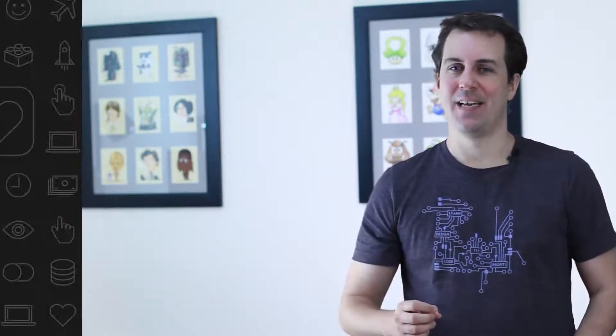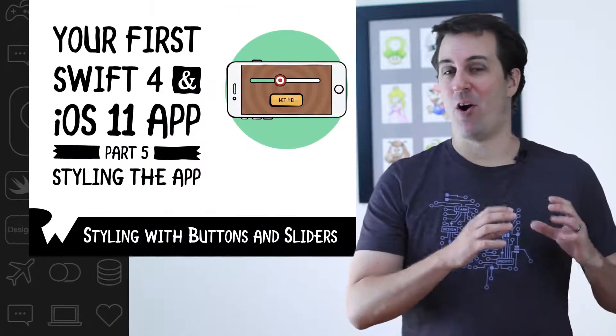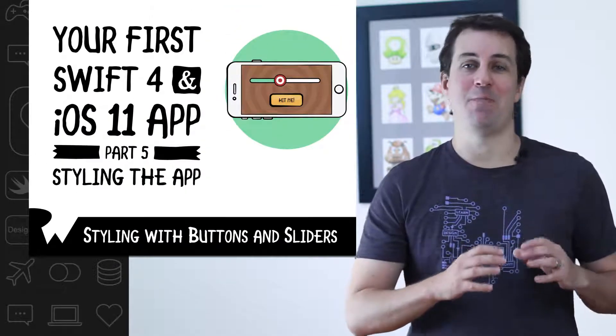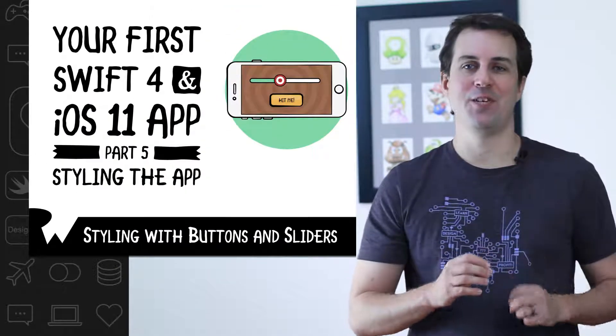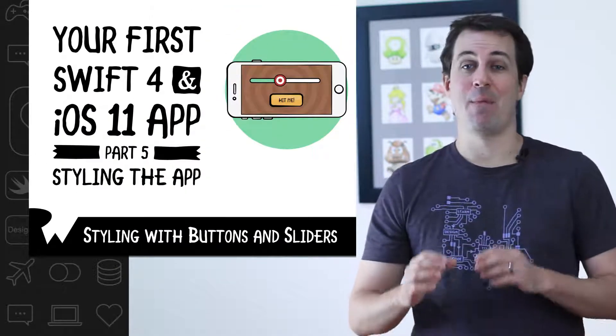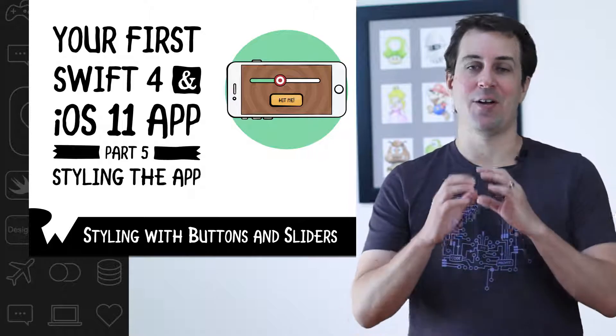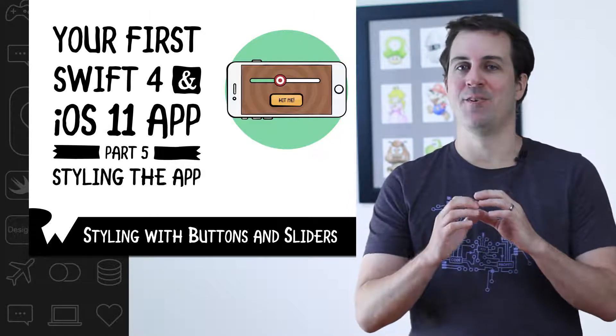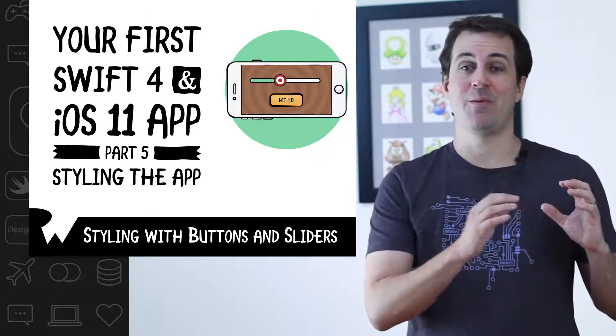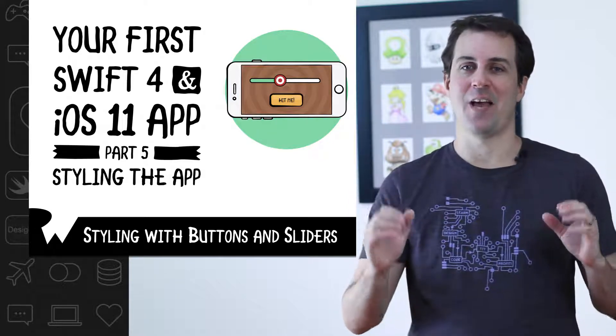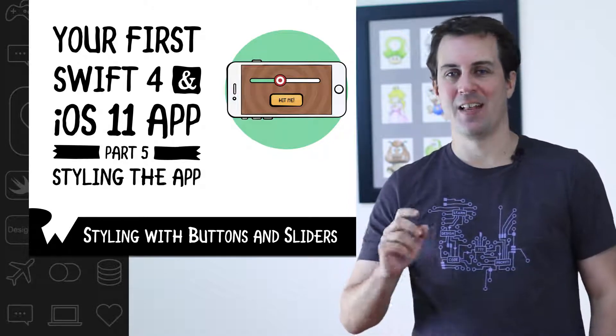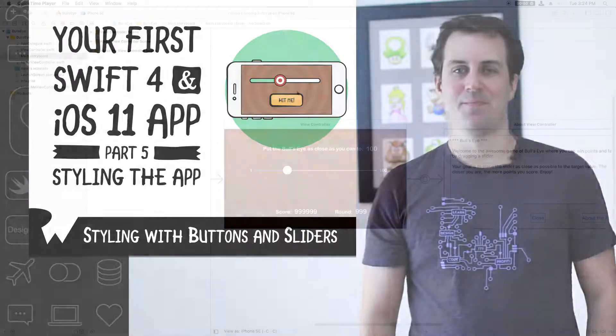In this exercise, we'll continue our styling of Bullseye by modifying all of the buttons in the app to use custom images and by modifying the slider in the app to have a custom thumb image and custom images for each of the slider tracks. Let's get started.